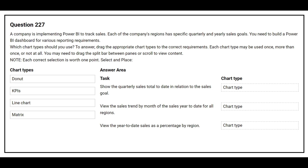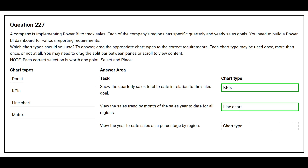On the left side you have the chart types, and on the right side you have the task — you need to choose the correct chart type. The first task is to show the quarterly sales total to date in relation to the sales goal — the correct chart type is KPIs. The second task is to view the sales trend by month of the sales year to date for all regions — the correct chart type is Line chart.